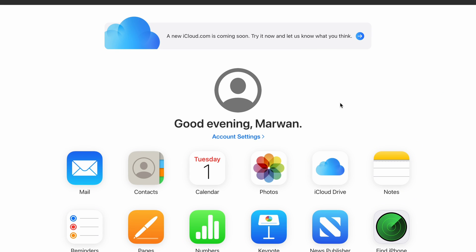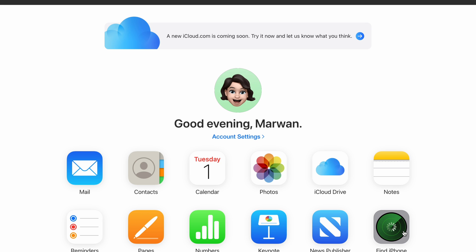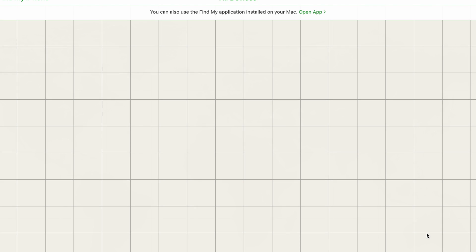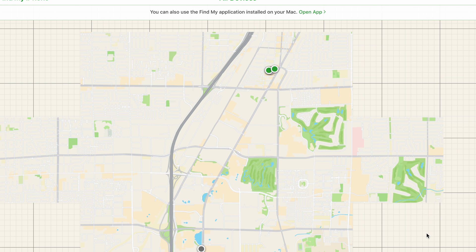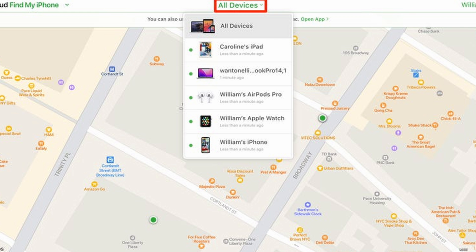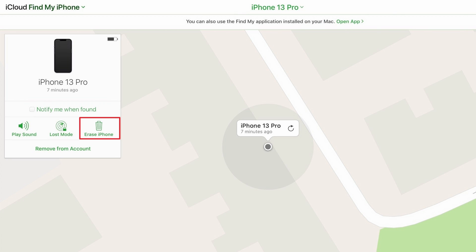First, head to iCloud.com on your computer's browser and sign in with your Apple ID and password associated with your iPhone. Once logged in, click Find My iPhone. Once that opens, you'll see a tab for All Devices. From the list of devices, select your iPhone and click the option Erase iPhone. You will then be asked to confirm this process, and then click Remove from Account. With your old account removed from the iPhone, you'll now be able to set up your iPhone as a new device.